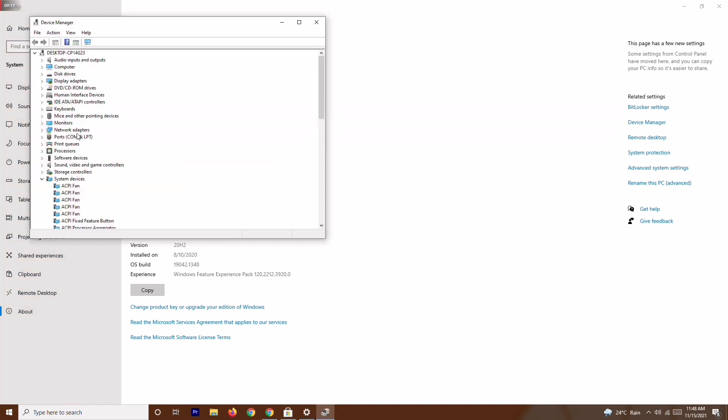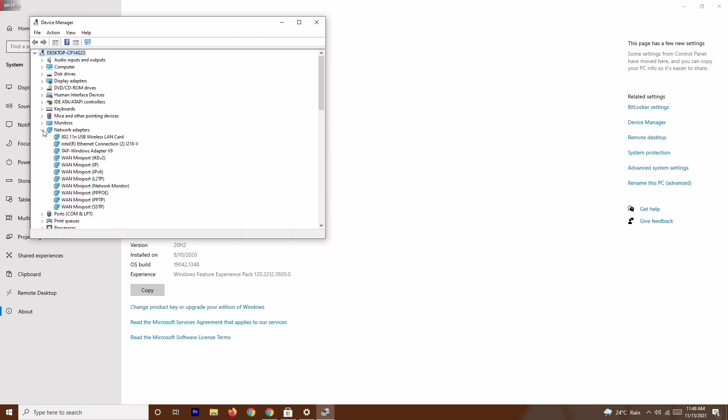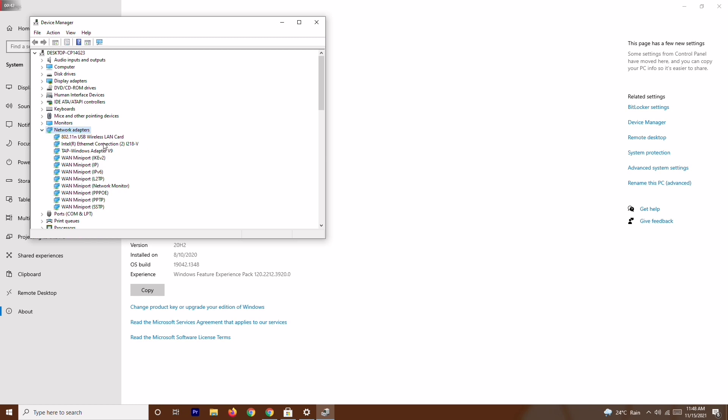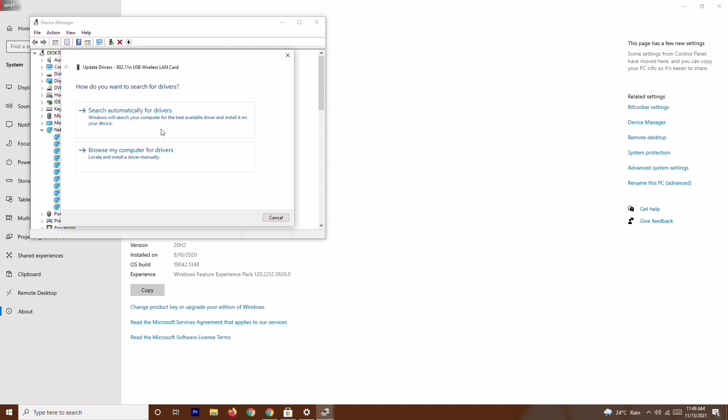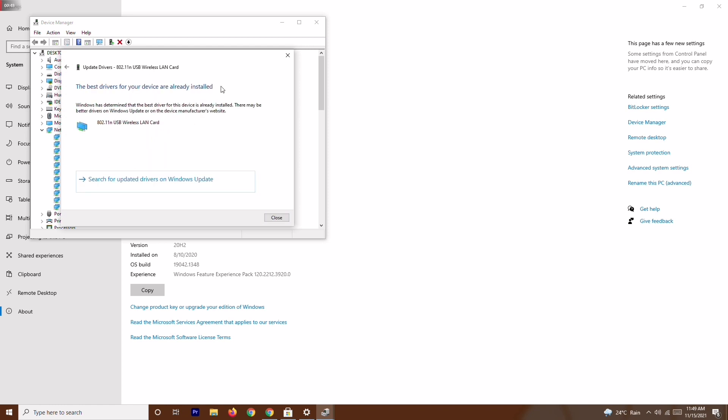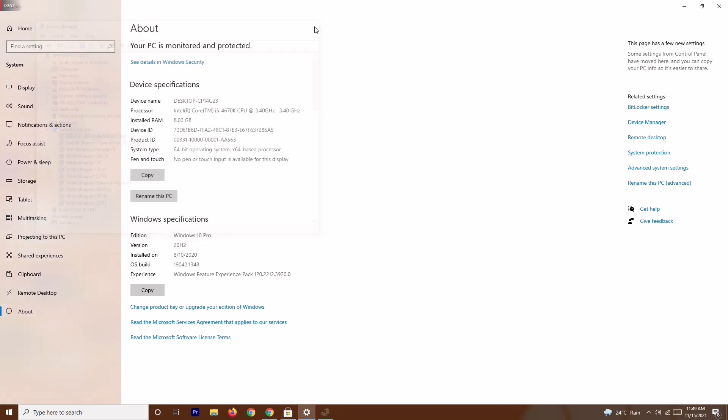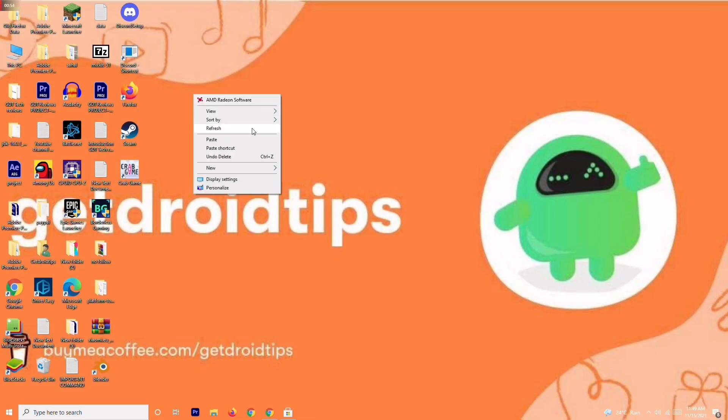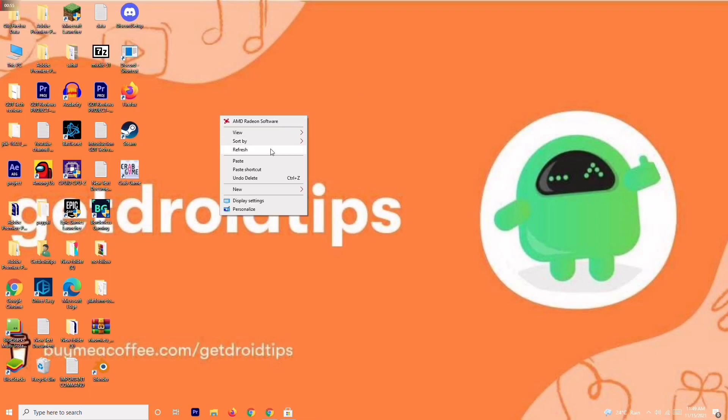You will see Network Adapters. Right click on the network adapters or expand it and select the respective one. Select the network adapter and go for Update Drivers, search automatically, and make sure it's on the latest version. If it is on the latest version, then follow the next instruction.